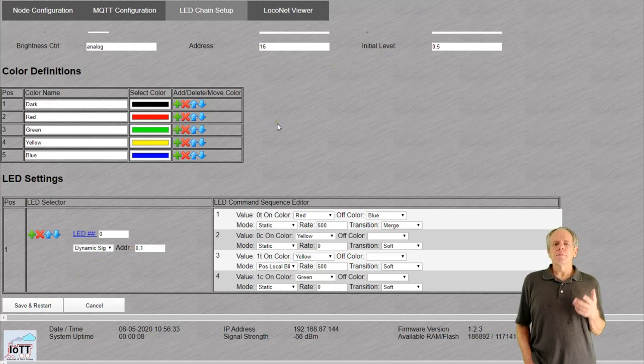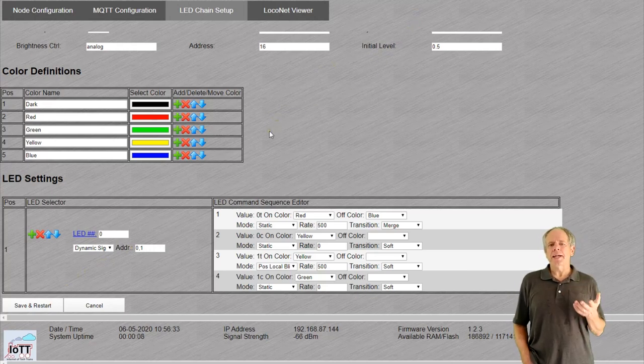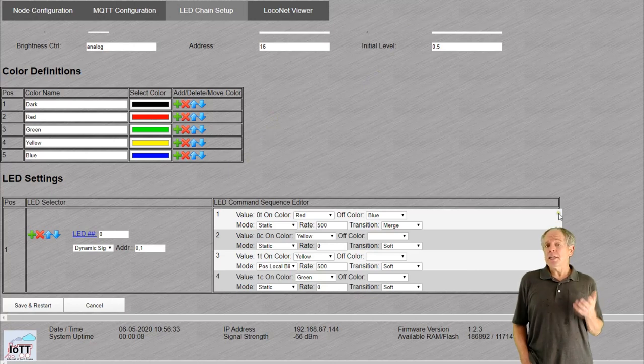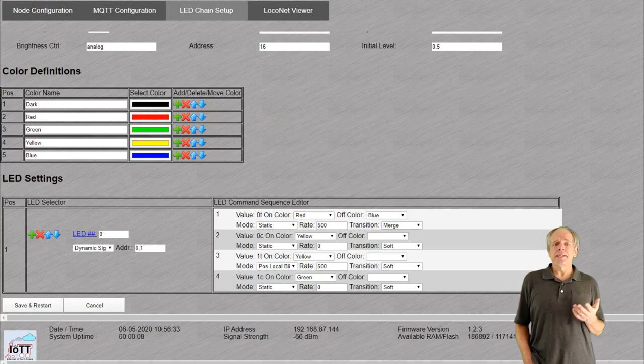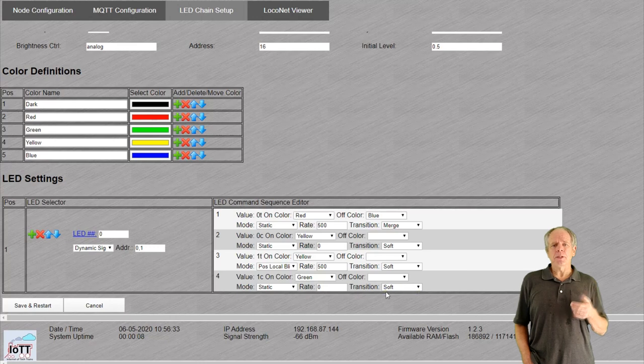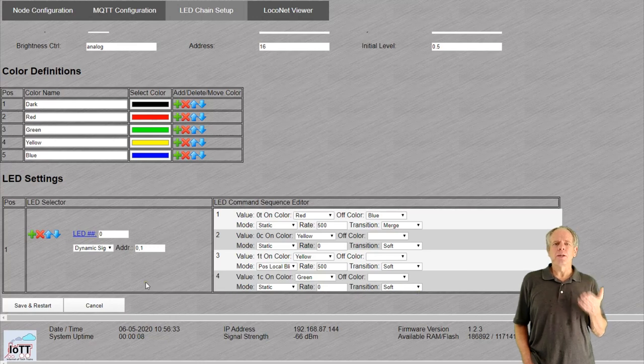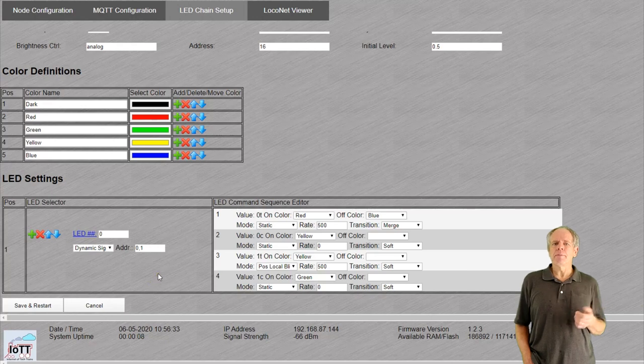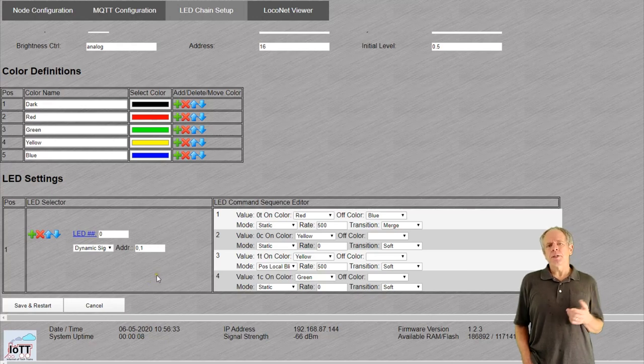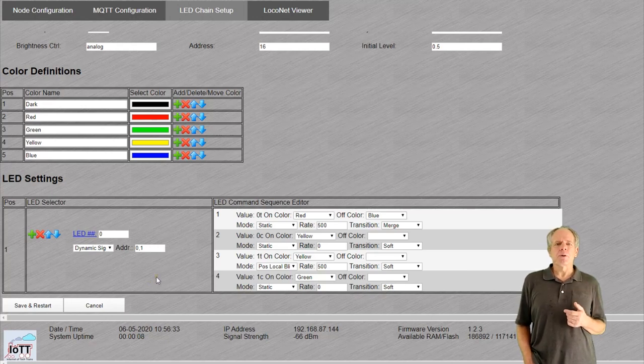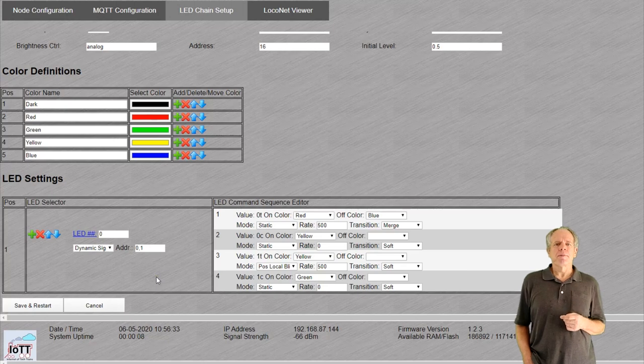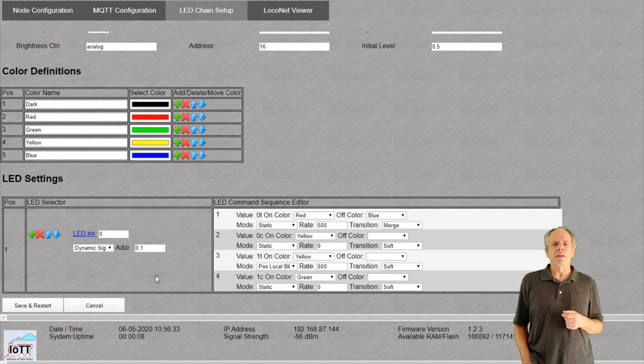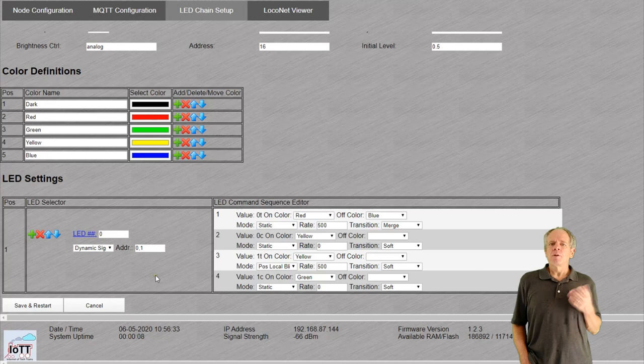Now we come to the main part of the page, the actual definition of each LED. Note that only LEDs that are defined in this part of the page will actually illuminate. LEDs that are not configured simply remain dark. First, let me explain the example configuration. After that I will show you all other options that are available.